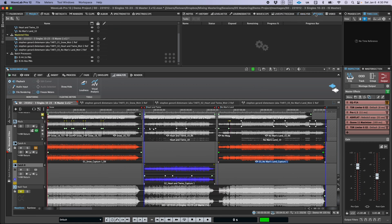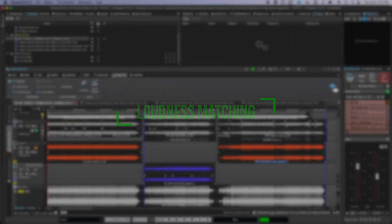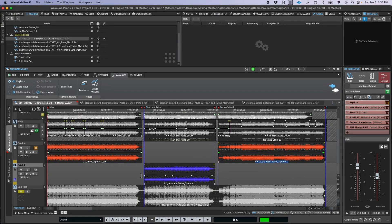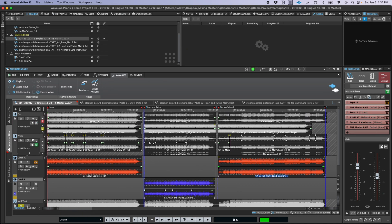I'm personally really excited about this next one — the new loudness matching and level compensation feature. This makes it so quick and easy to accurately do a loudness match comparison of your montage output with any of your reference tracks, which is really critical for making objective and unbiased before and after judgments about your work. So now, with a single click, you can make sure you're making things better and not just louder.